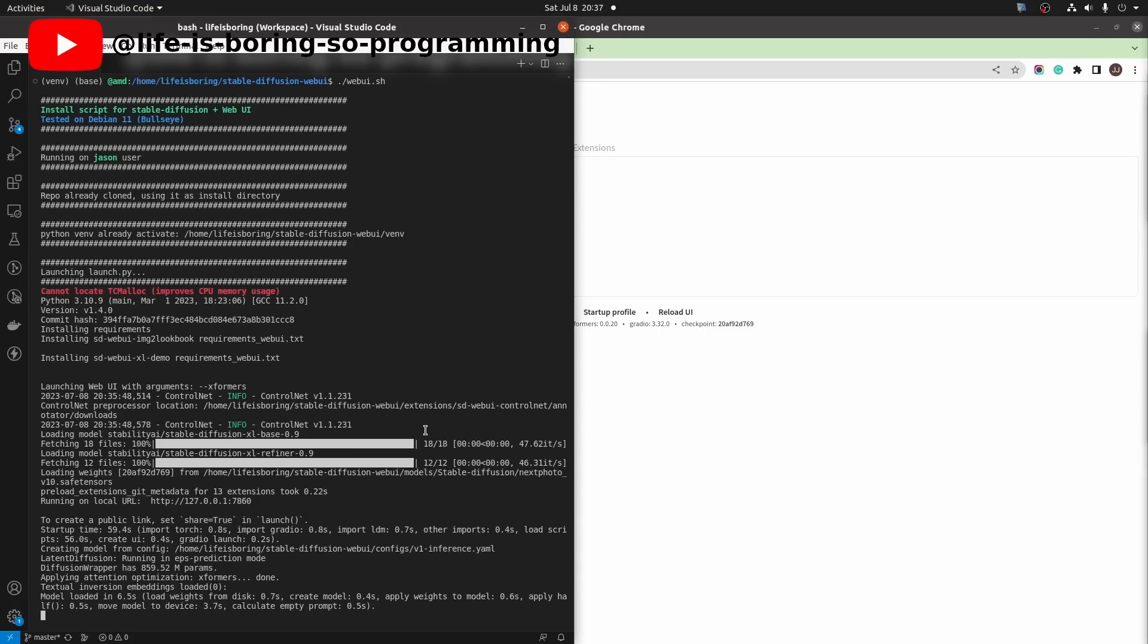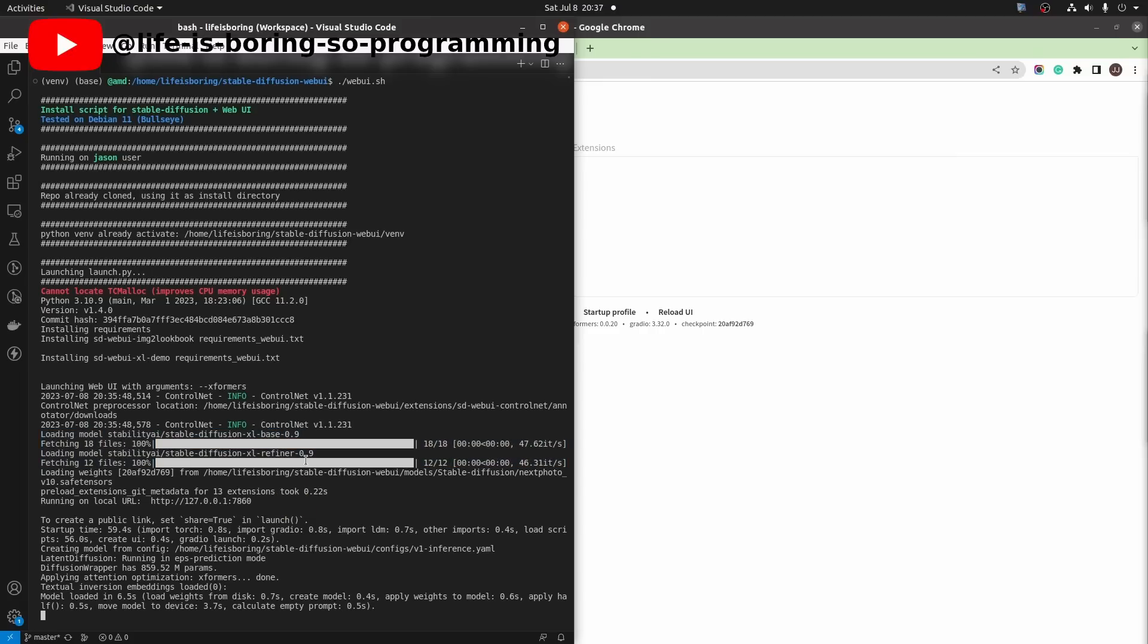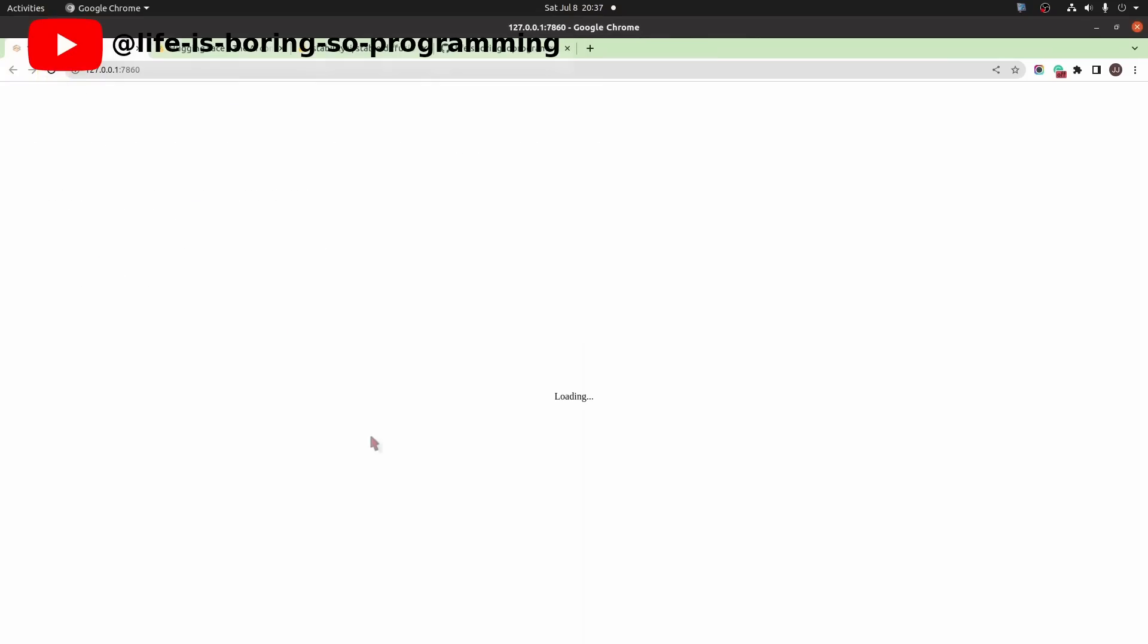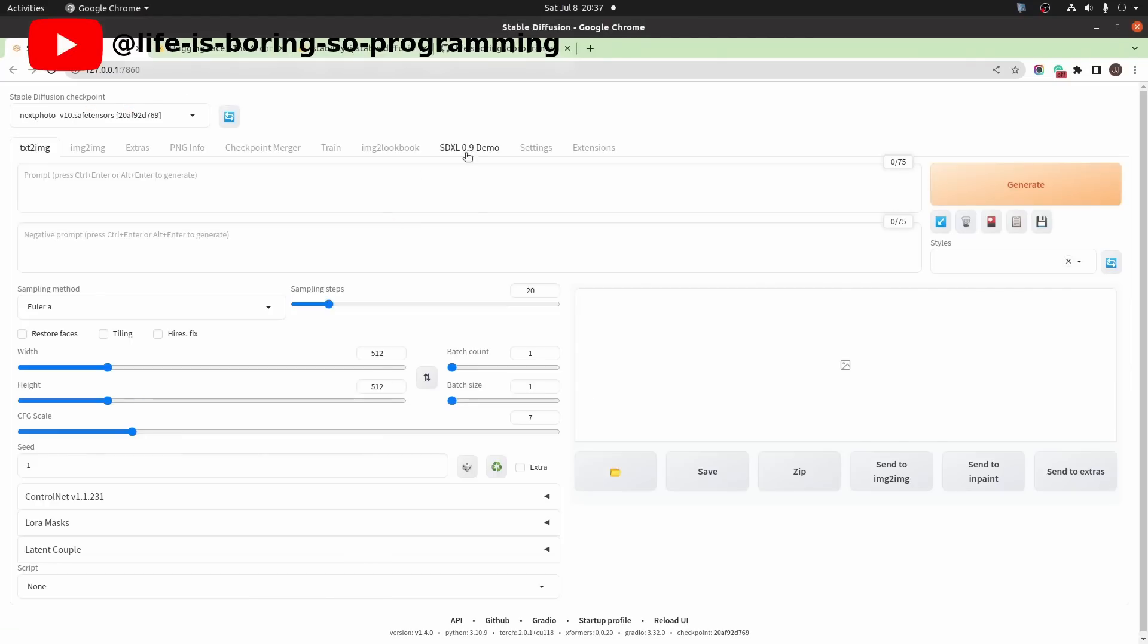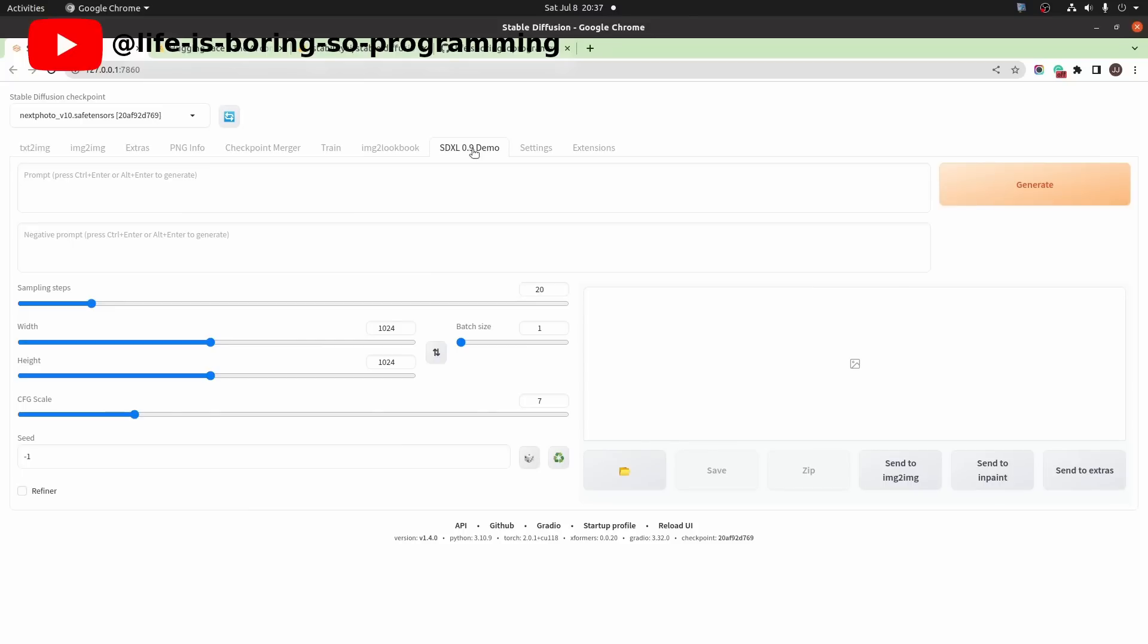When you start the web UI, you can see that the XL base model is loaded and the XL refiner model is loaded. If there is no error, we can go to the web UI. We load the page. Go to the SDXL 0.9 demo tab. You can see the interface. It looks like the text to image interface, but this is a trimmed version. Let's try to generate some images.